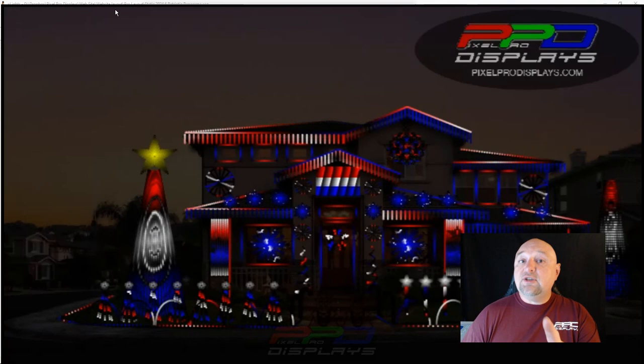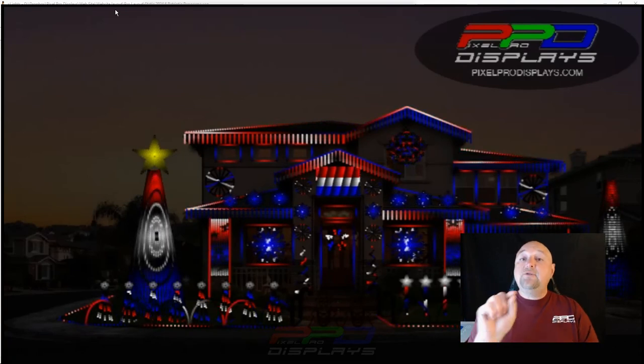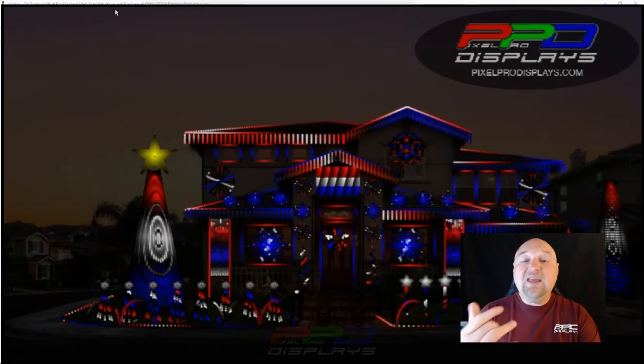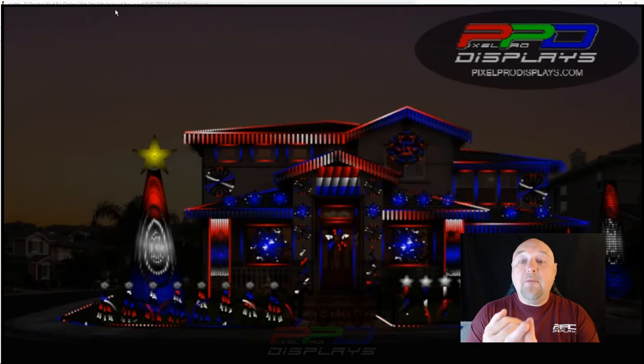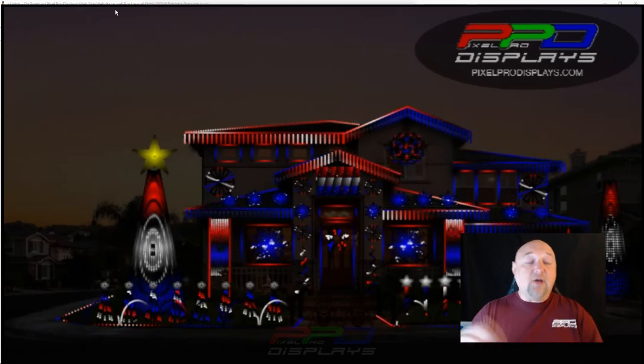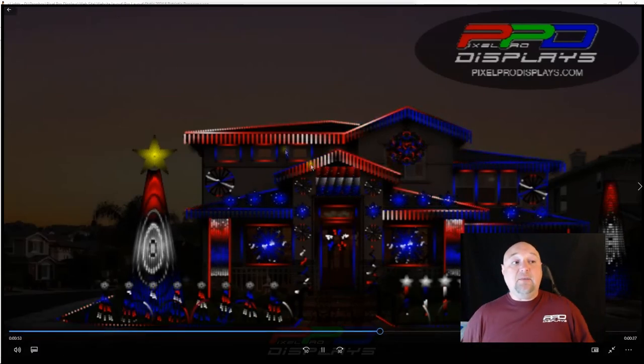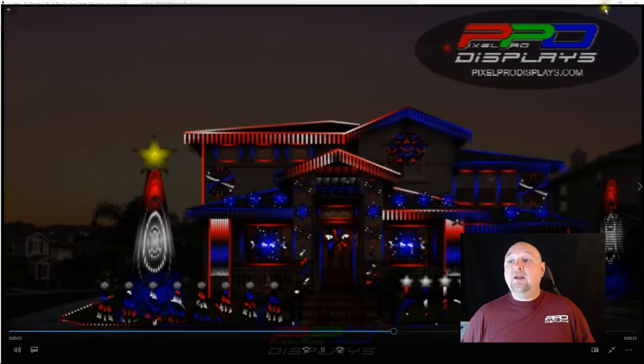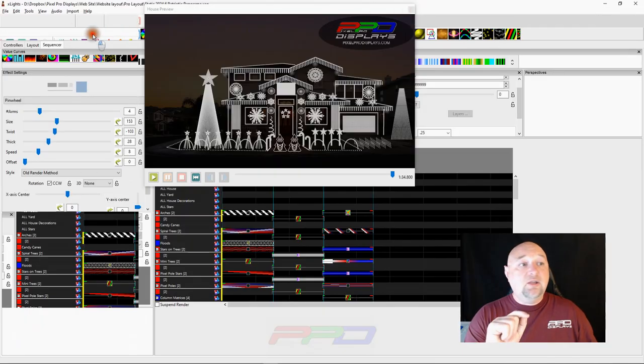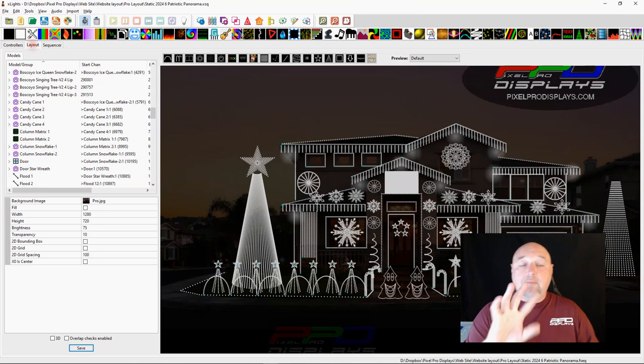One of the things that this person was mentioning is he wanted a nicer preview but the other thing he mentioned was the pixels weren't as bright in his house preview. So the two things that I'm going to show you next have to deal with making it look better and how to edit your layout. Let's go ahead and close this out and let's go into the layout tab.